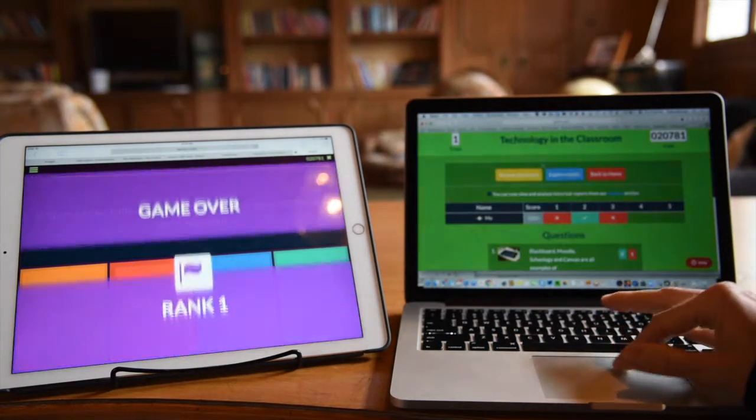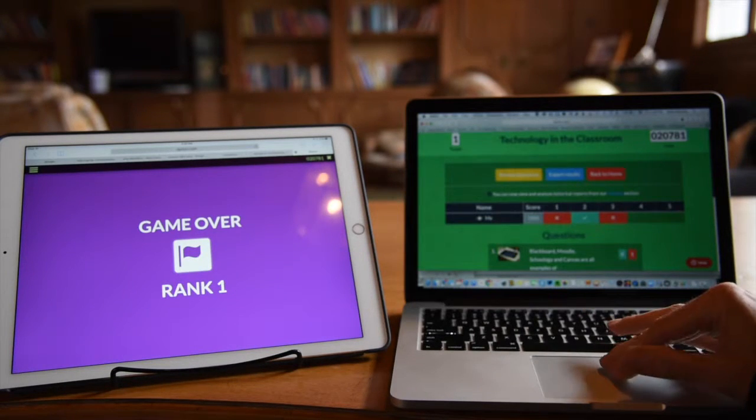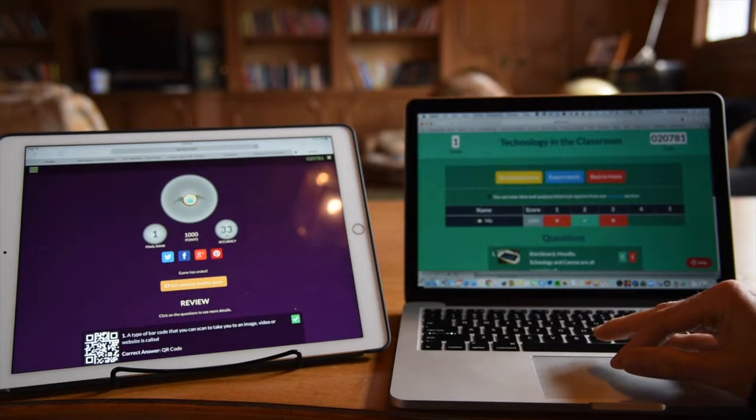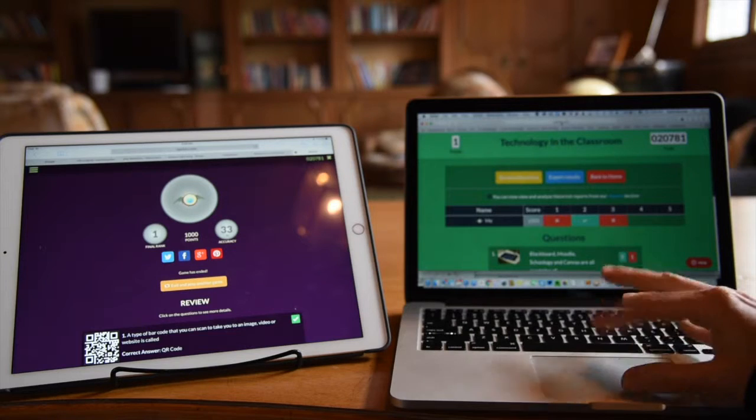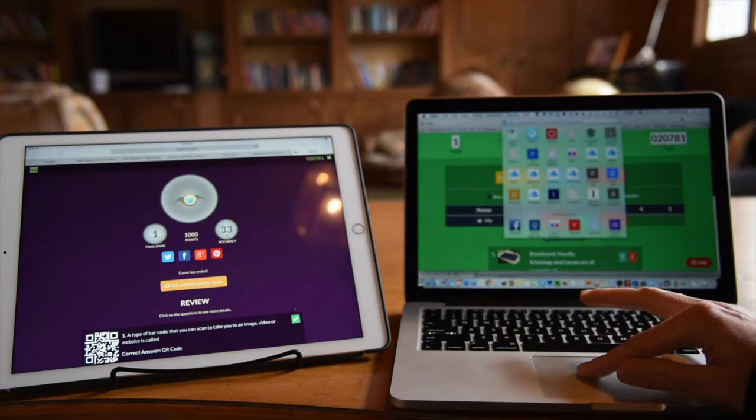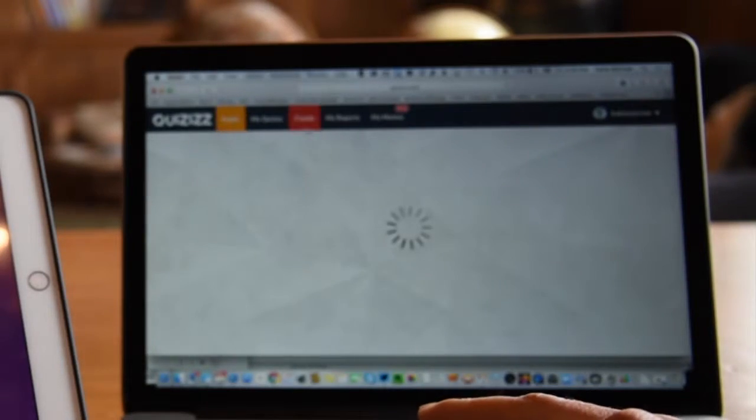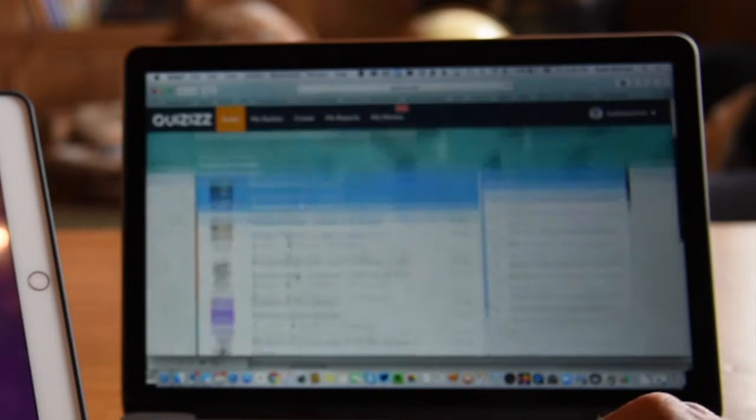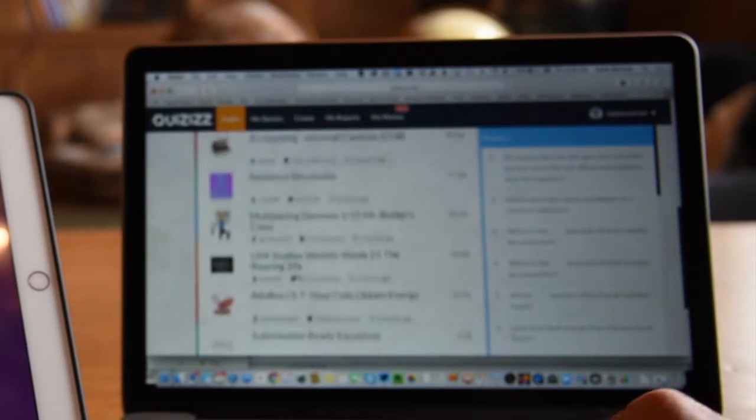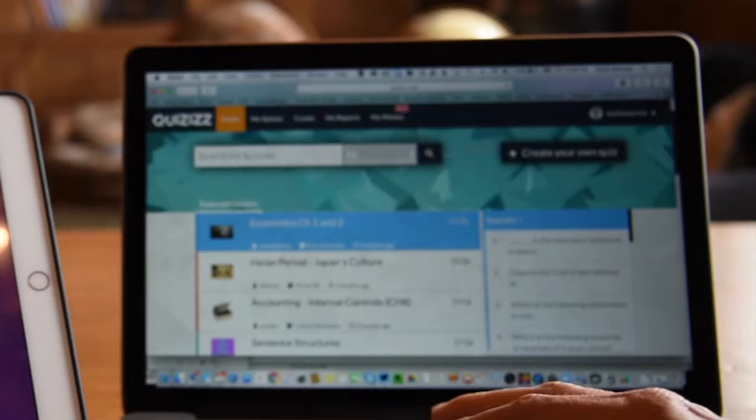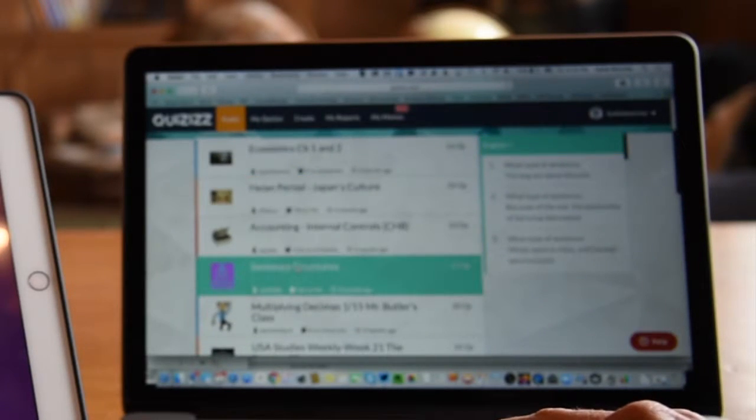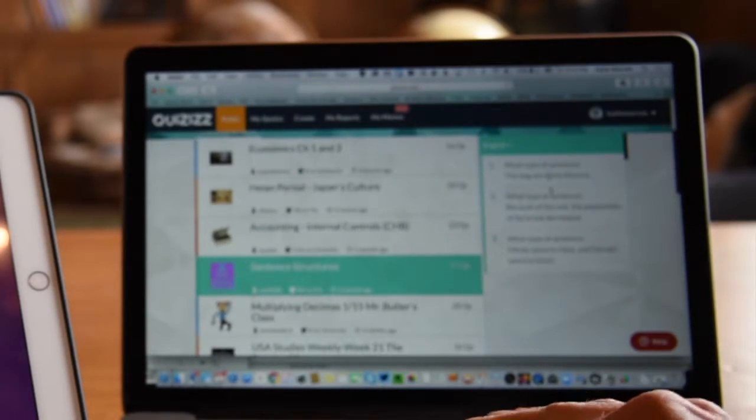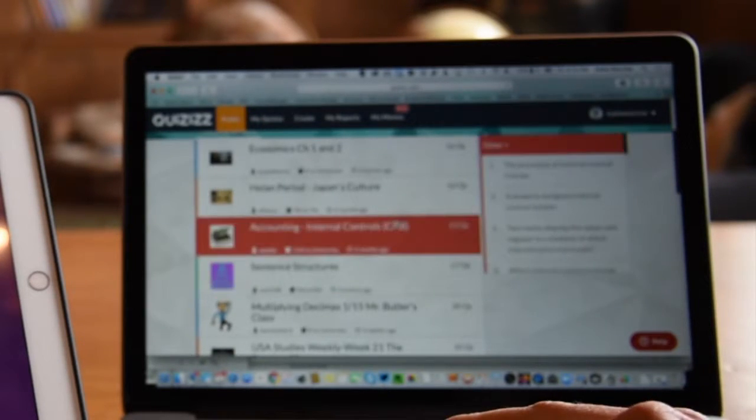I want to show you back on the main dashboard of Quizizz how you use the public quizzes. If I were to search for some of the featured quizzes that are available or even one on a certain topic that I'm interested in, I can hover over the quiz and preview the questions on the side.